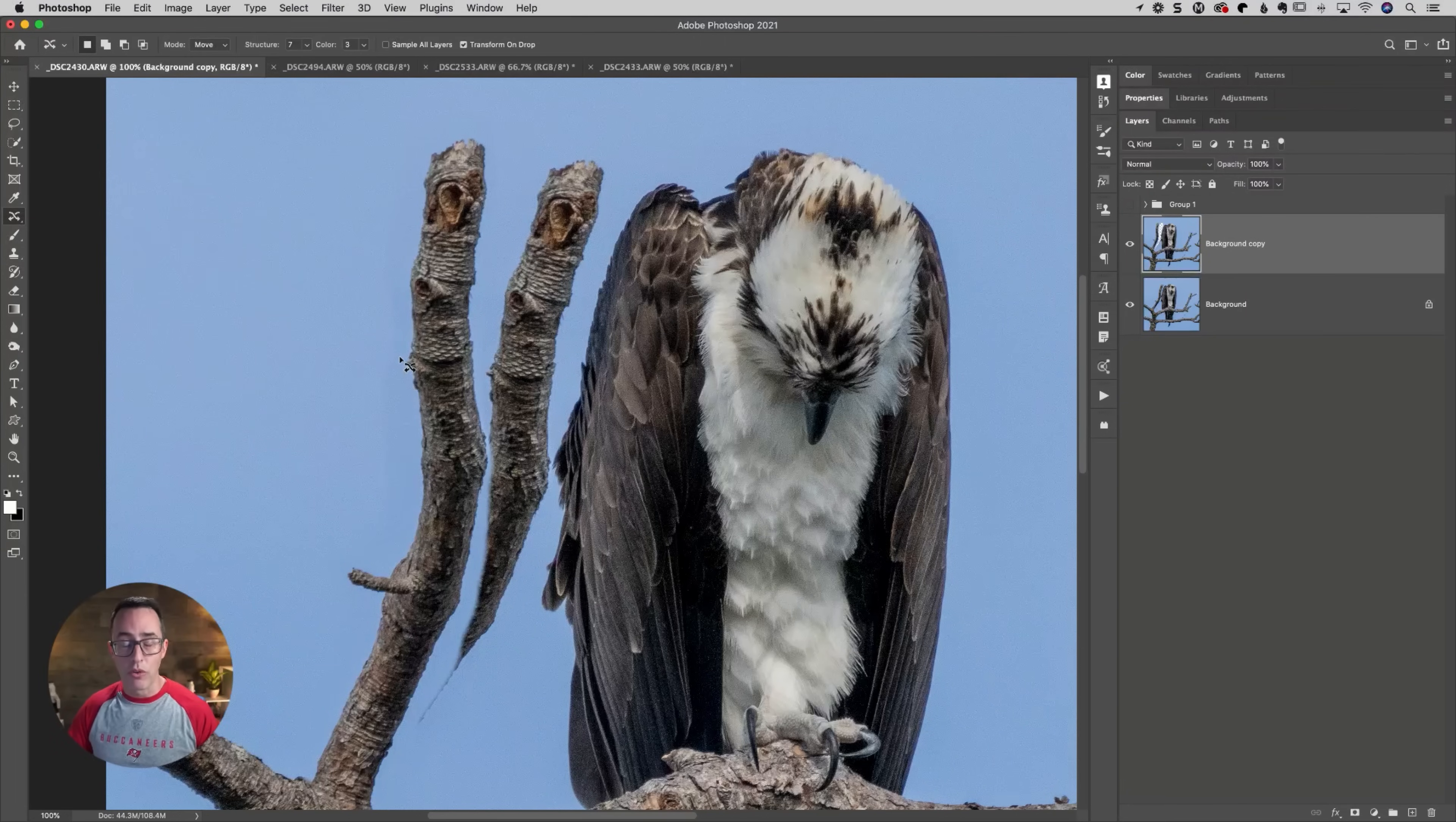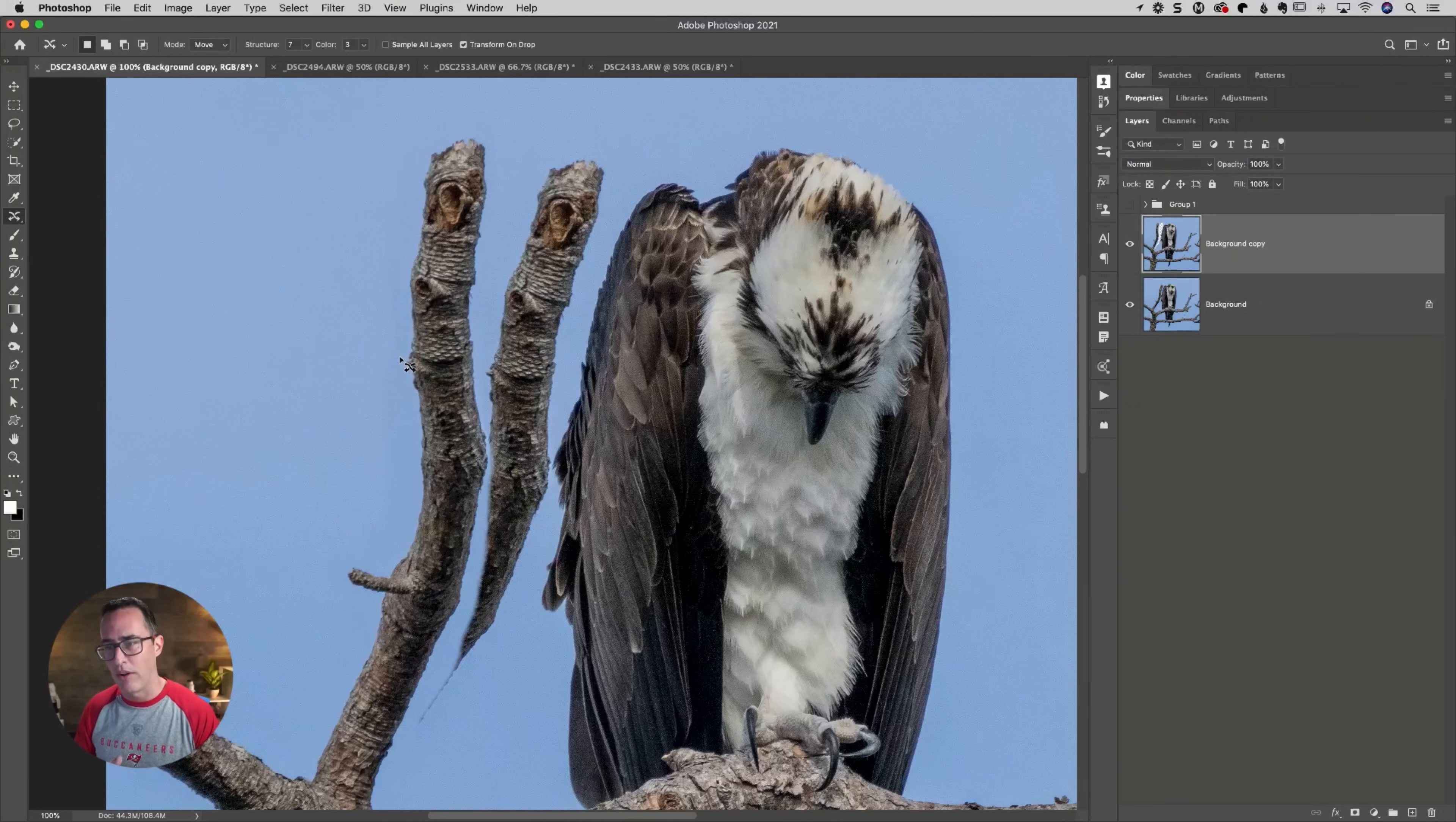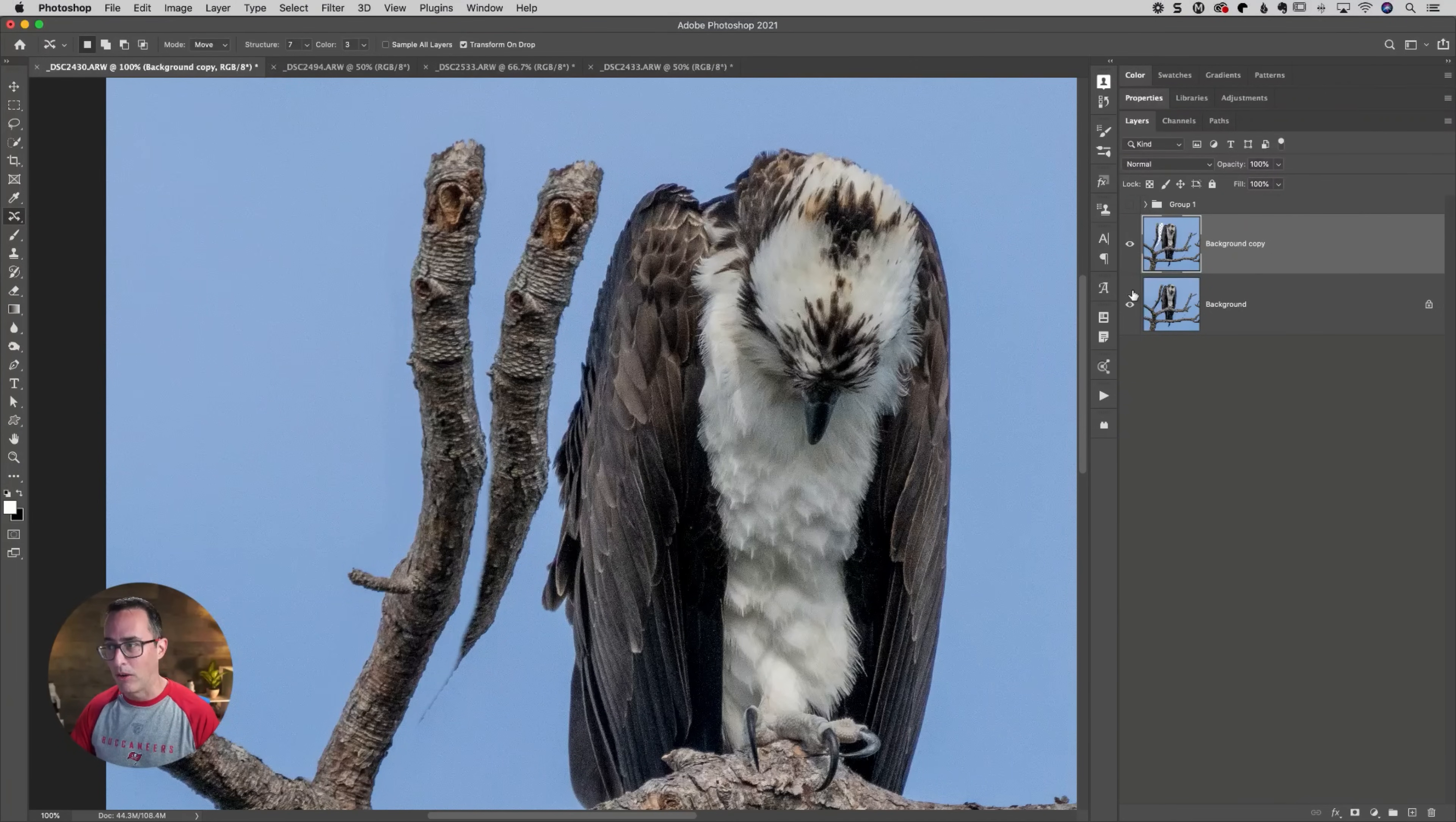Some tools that if you do see some seams are the patch tool, the clone stamp tool, other things like that where you can go in and try to fix a little bit of that. But the main thing to me, that would be a simpler task because there's just a small line there. To me, the big thing is we got to figure out how do we get rid of this branch that's back here?